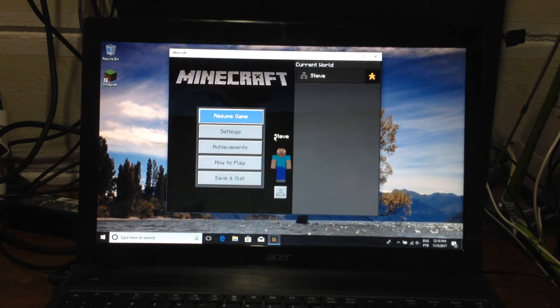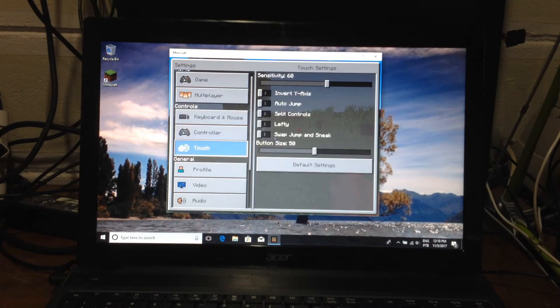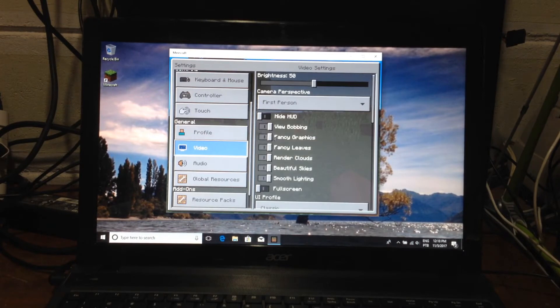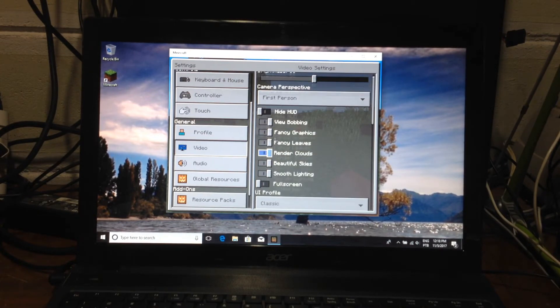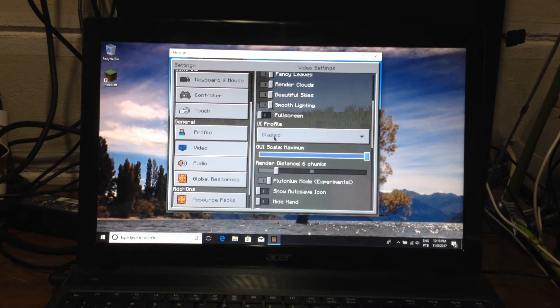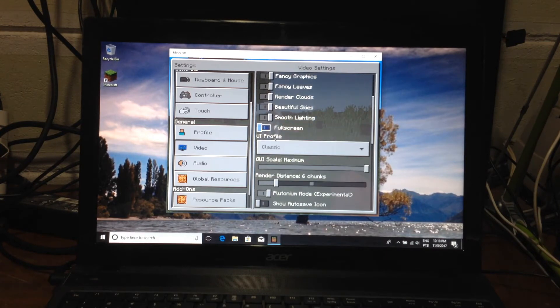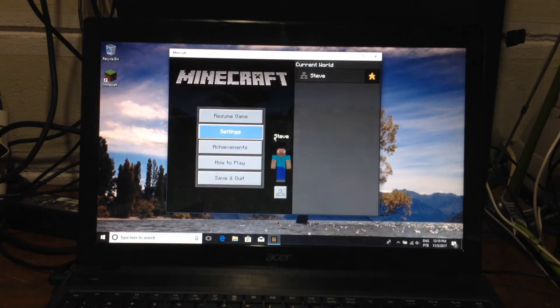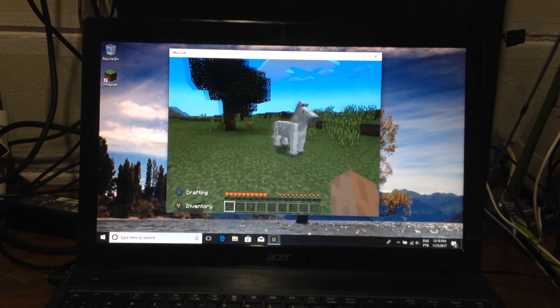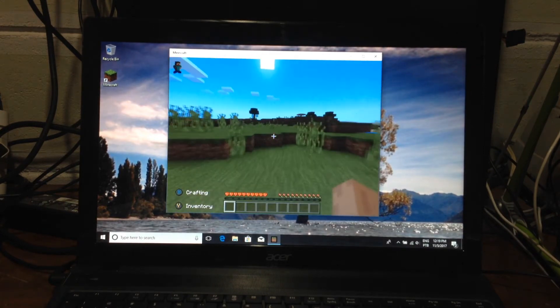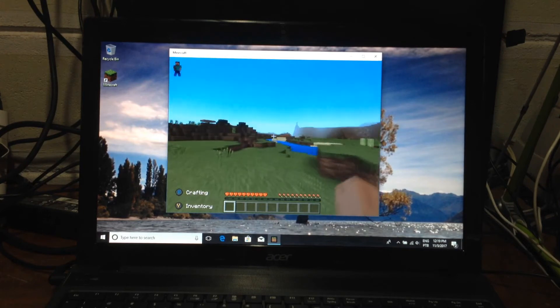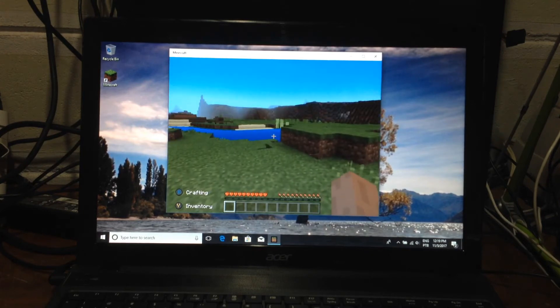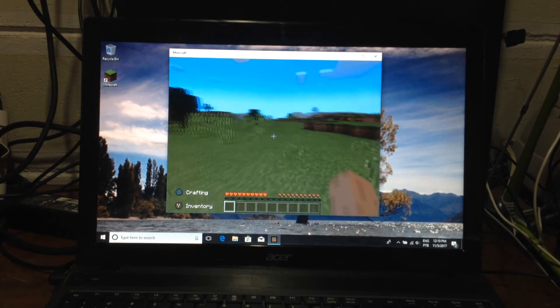But here, here you go. This is how Minecraft for Windows 10 runs. And I'm going to show you the settings that we got here. View bobbing is turned on. Fancy graphics. Fancy leaves. Beautiful skies. Smooth lighting. Full screen is not turned on, but I could. Render distance. 6 chunks, but I could go up to 8. And nothing would change. It would still play just like it normally plays with no lag whatsoever.